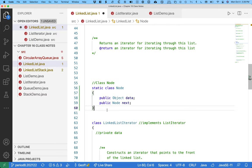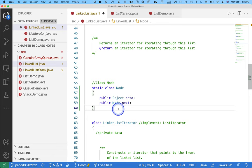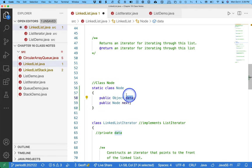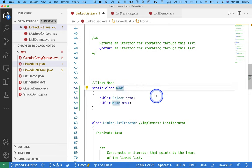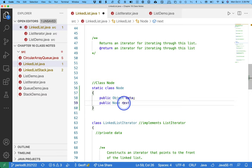What we need to keep straight is the difference between a node and a linked list. One node literally references the next node, which references the next node, and the elements the user adds to our list get stored in this data instance variable. We're doing a singly linked list, not a doubly linked list. If it were doubly, we'd need to keep track of the previous node as well — which the Java standard library does — but that's additional complexity, so we're only doing a singly linked list.